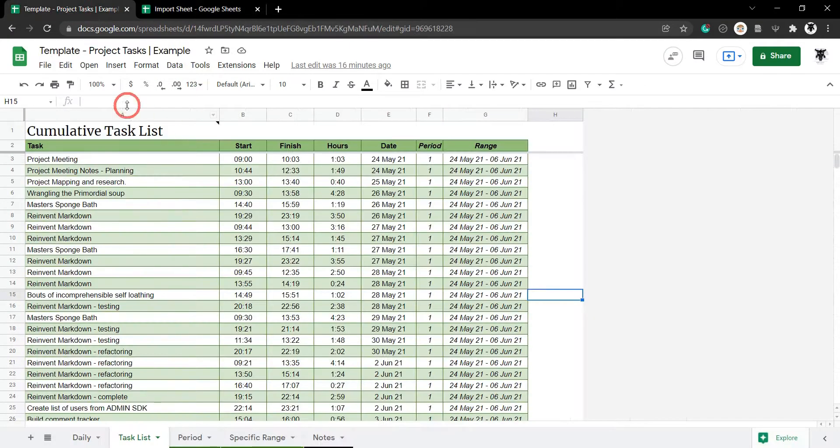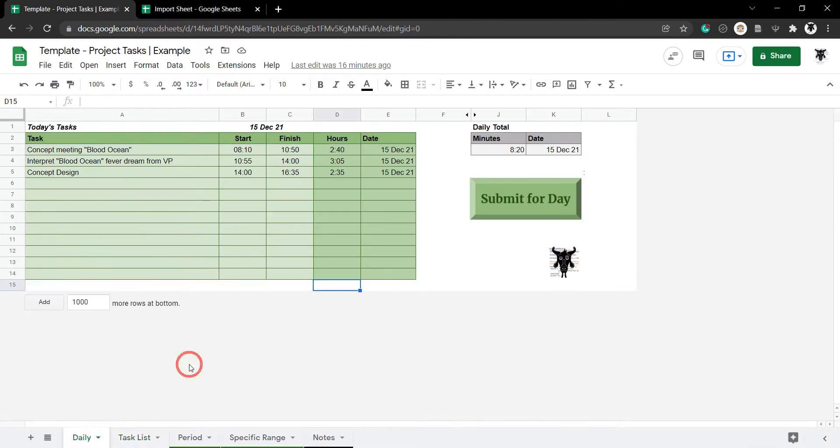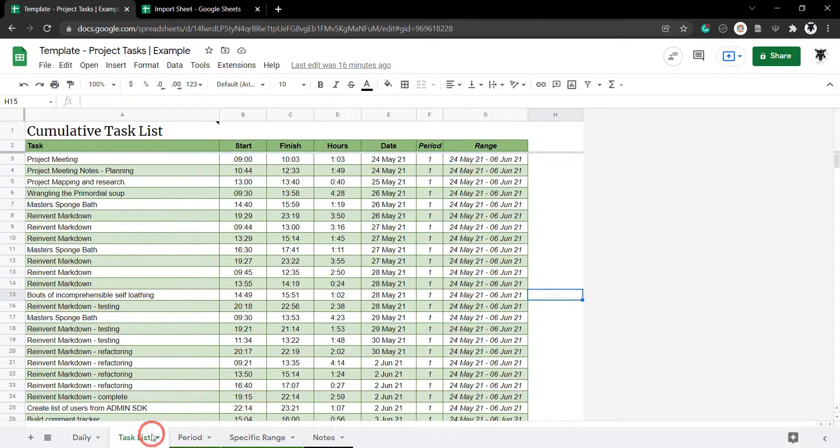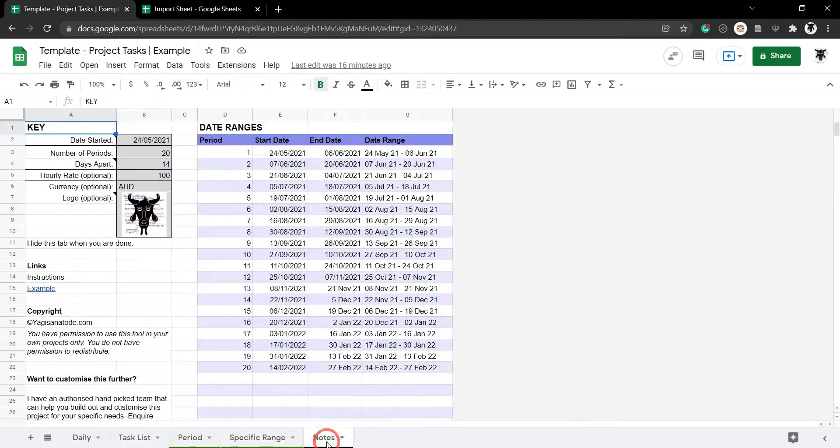I have a project task list like this and I have lots of tabs. For example, I have a daily tab, my task list tab, periods, specific ranges and notes.